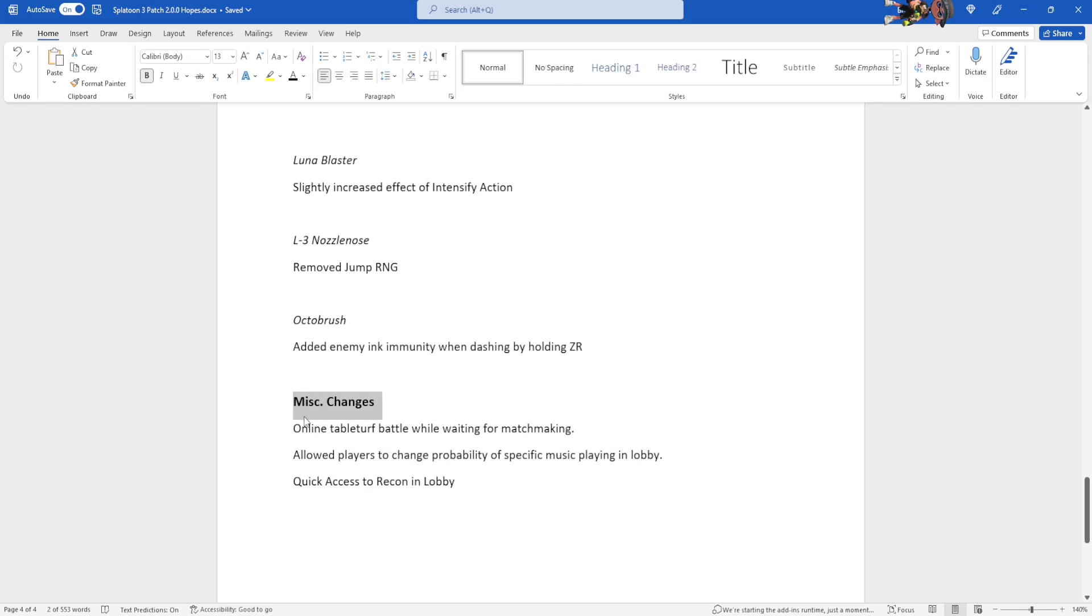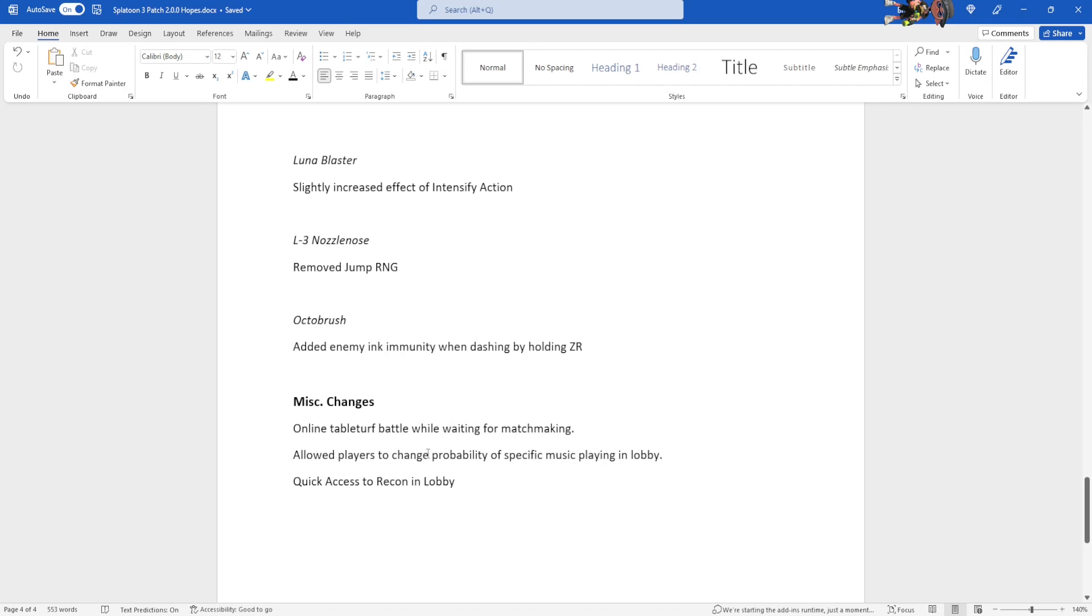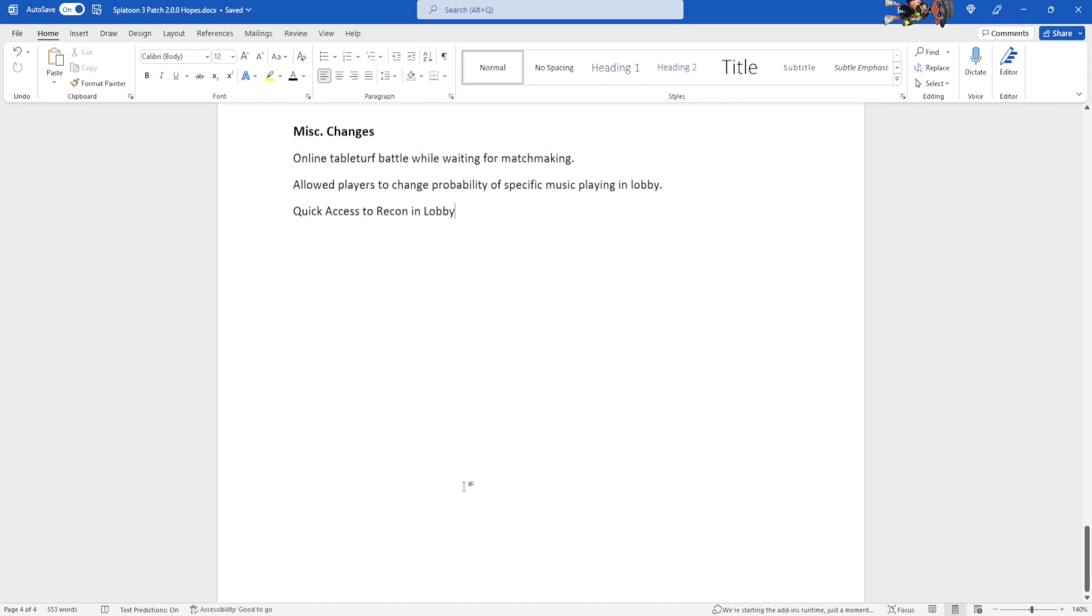Miscellaneous changes that I just kinda felt like adding in. Online Tableturf battle while waiting for matchmaking. It's bound to happen. Come on, it's perfect. Allowed players to change the probability of specific music playing in the lobby. For those of you who don't know, there's specific music that plays in the lobby. There's lobby specific music, there's music from Splatoon 1 and Splatoon 2. It just essentially allowed the probability of the music's playing. And quick access to recon and lobby for the active maps and rotation.